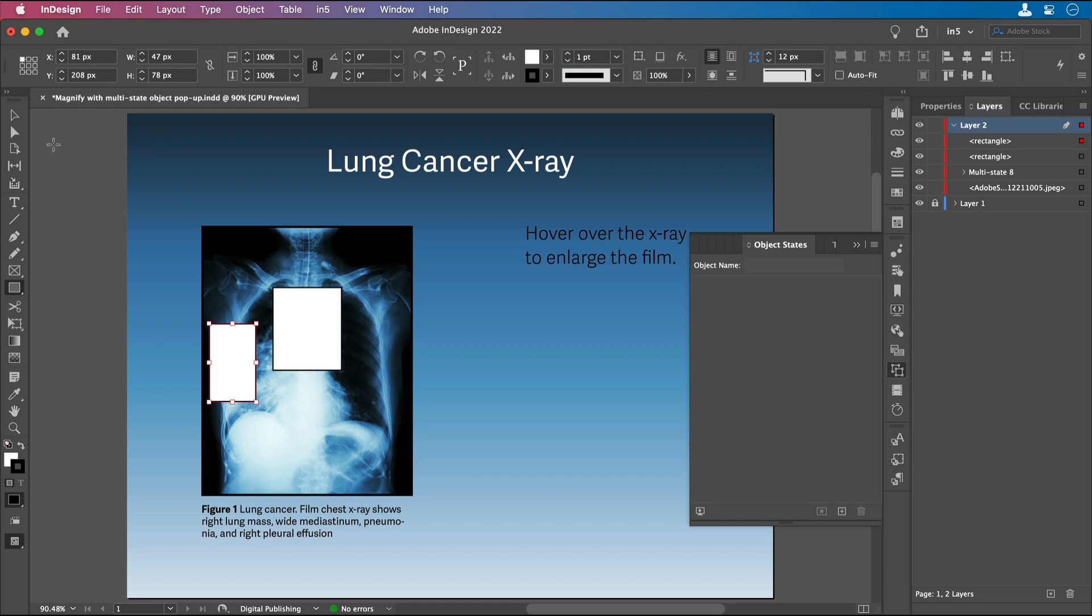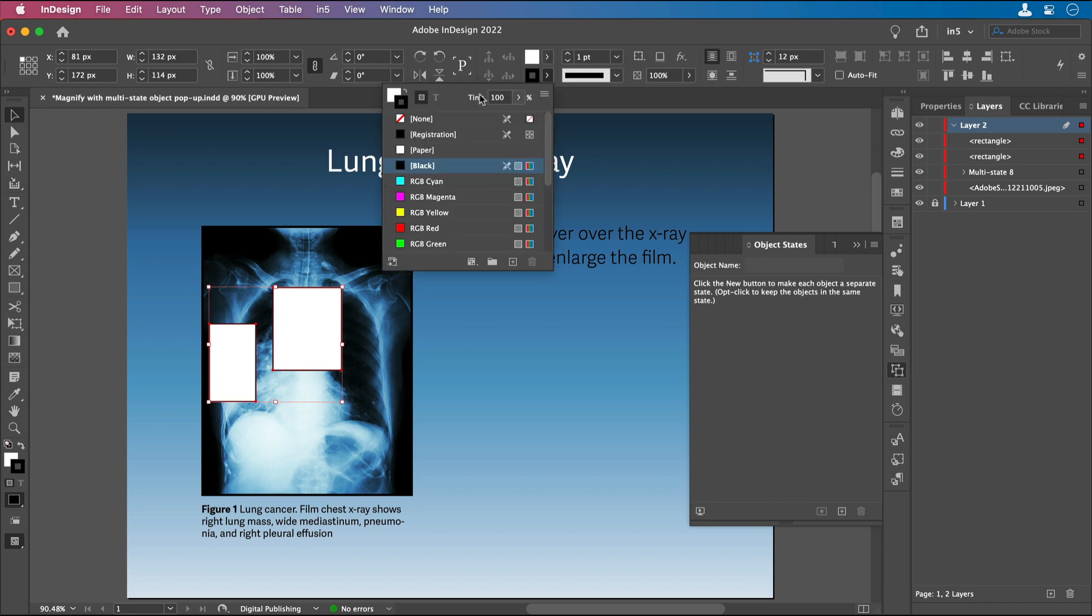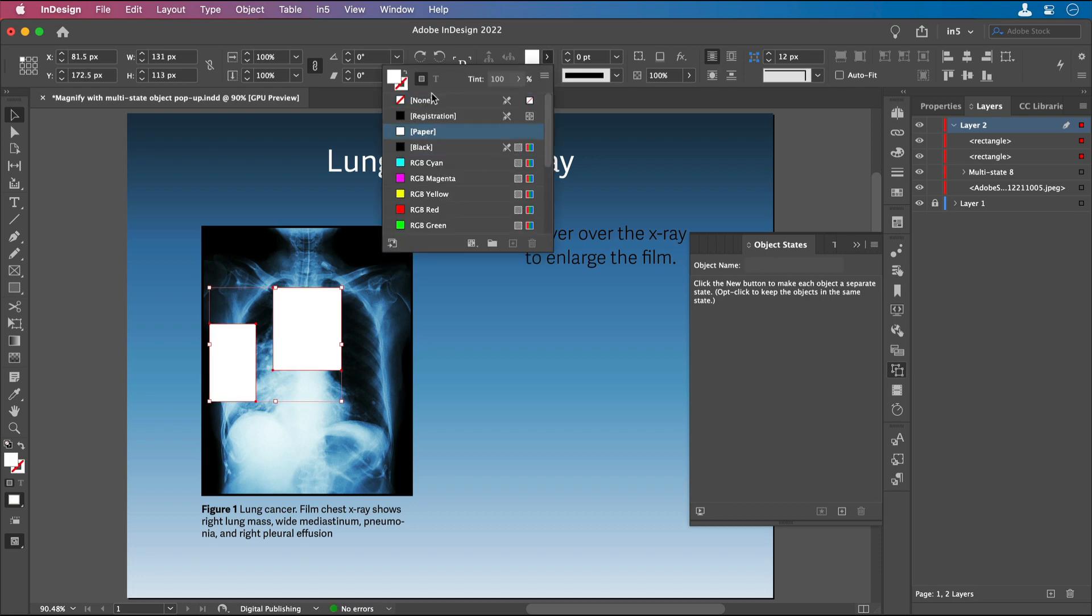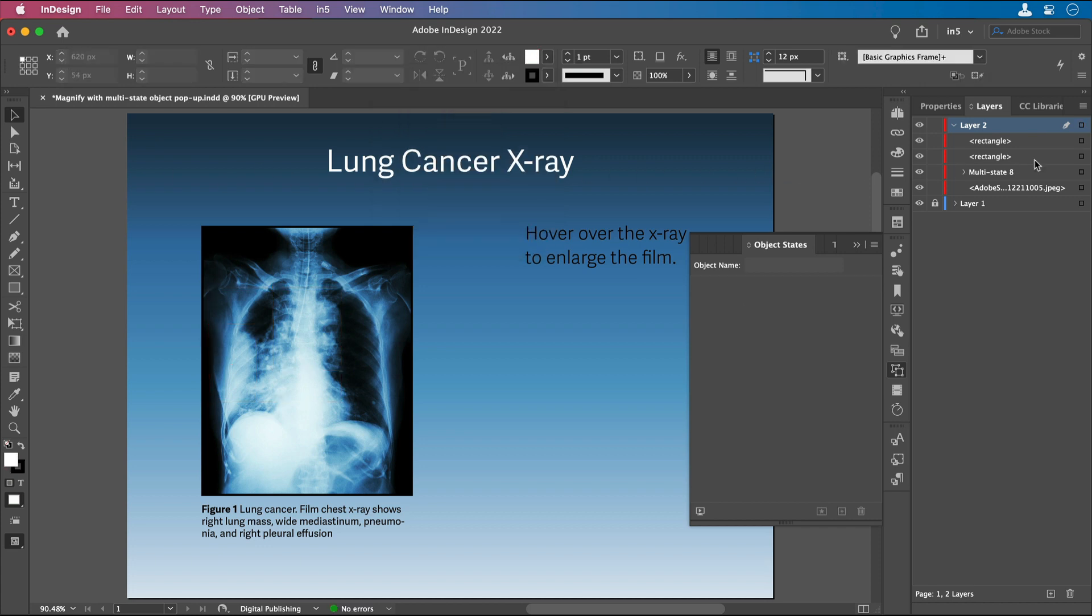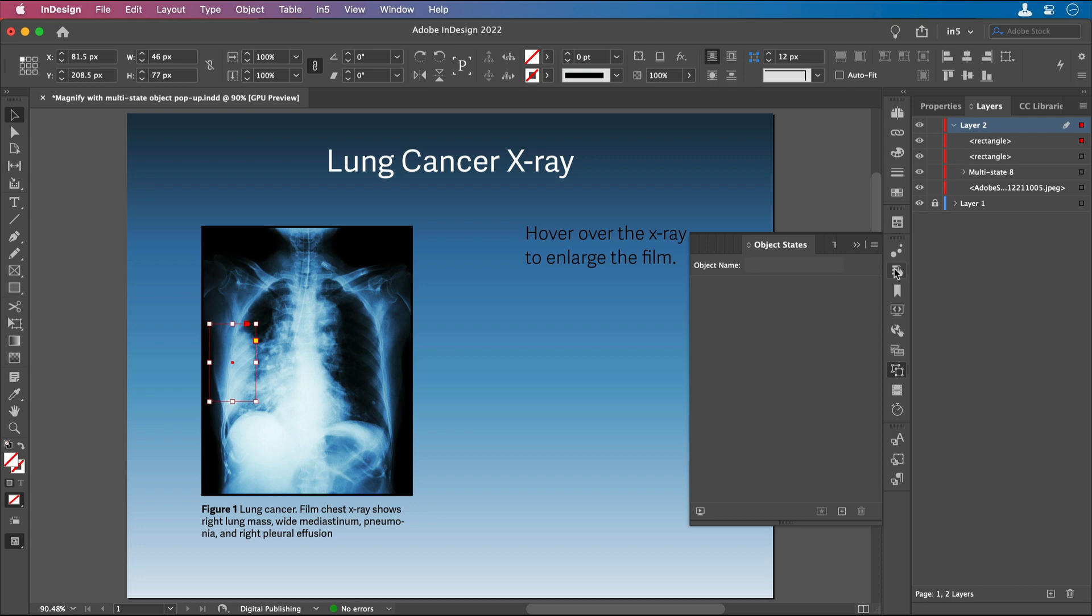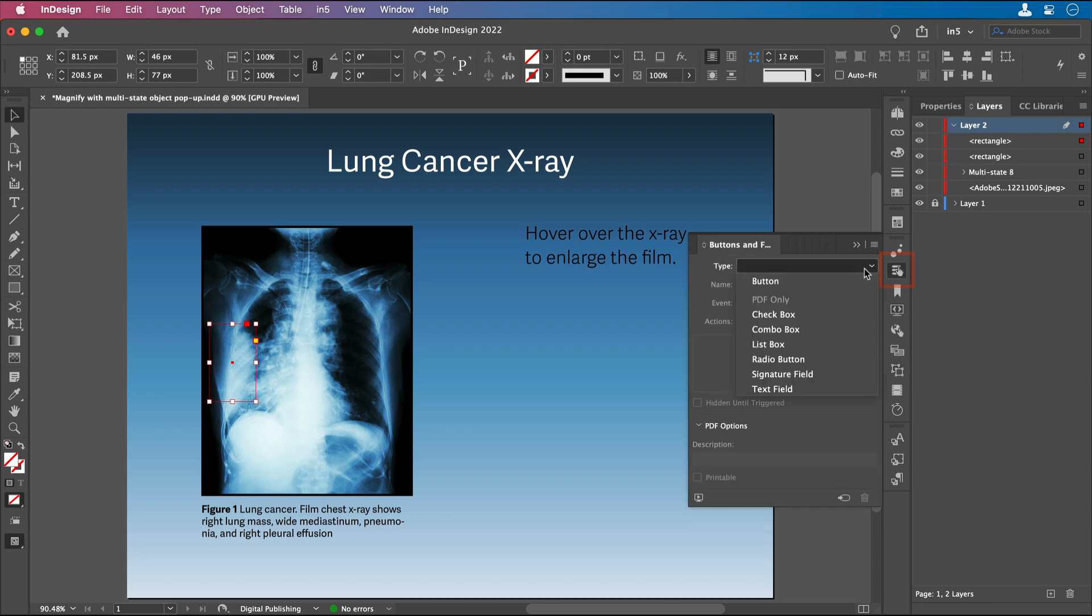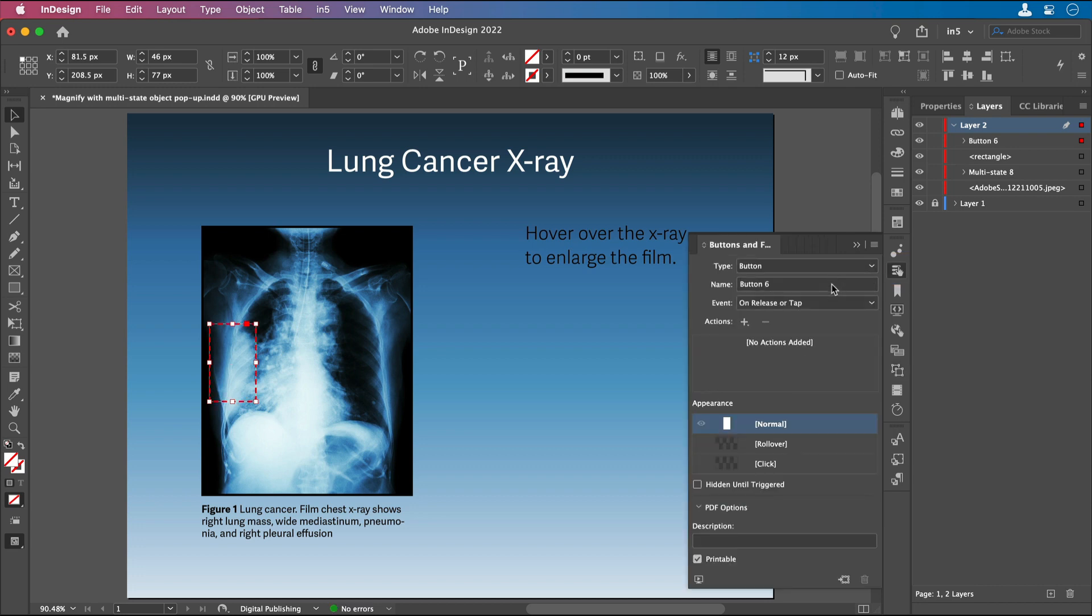To make an invisible button, I want both of these to have no stroke and no fill. And then I can select one at a time from the Layers panel, go to the Buttons and Forms panel, turn it into a button.